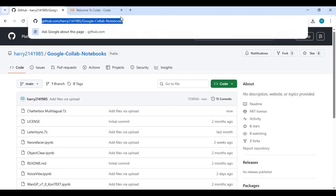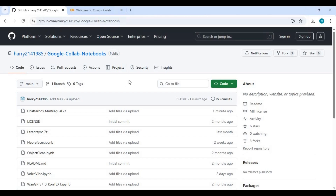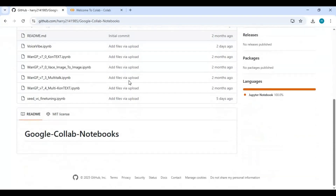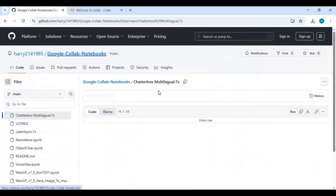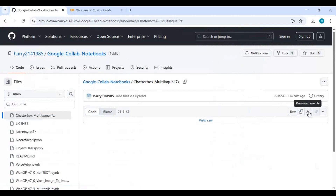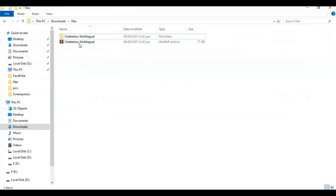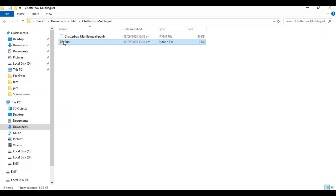Click on the GitHub link in my description to download the Chatterbox Multilingual Notebook. Click on it and download it. After downloading, you will get a zip file. Extract it — you will have one notebook and one Python file.